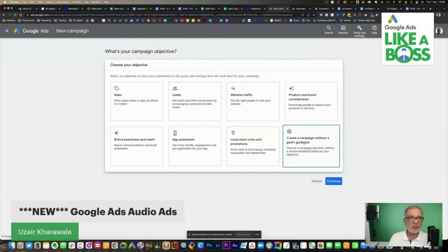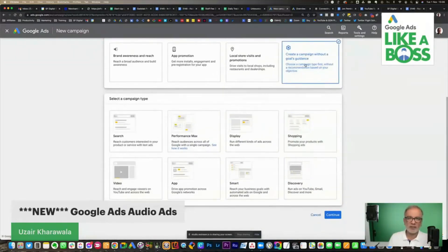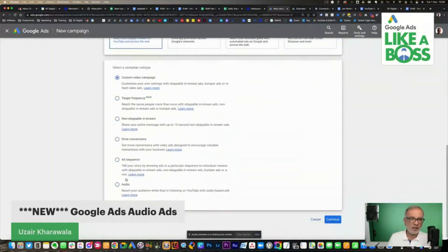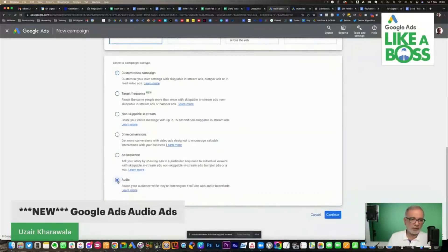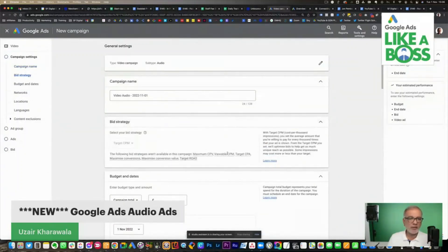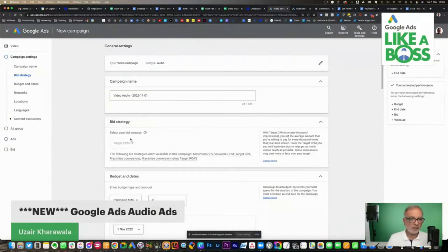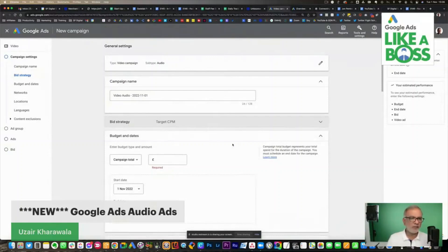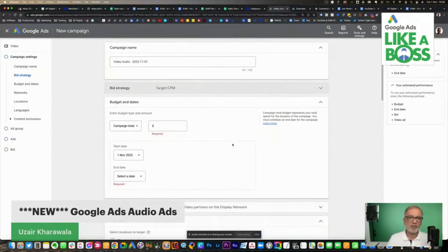It's worth going in here because they are always bringing in new features. When I was last creating a new campaign, I went in here and I saw this Audio option — so this is the only way you can reach it. You click on Audio and then Continue. This campaign can only bid on Target CPM, meaning you pay cost per thousand impressions and you cannot change it. This will be good for brand awareness, branding, and top-of-the-funnel traffic.